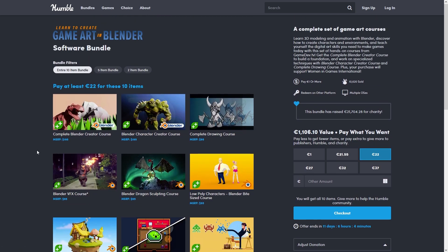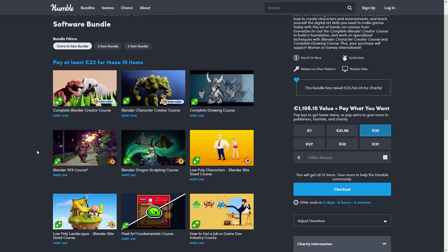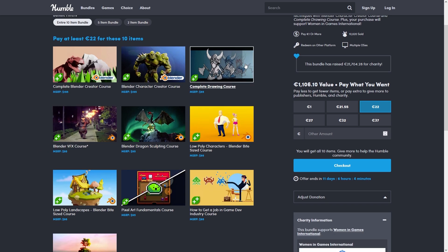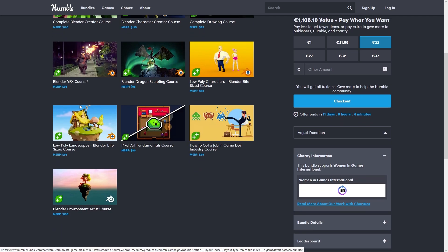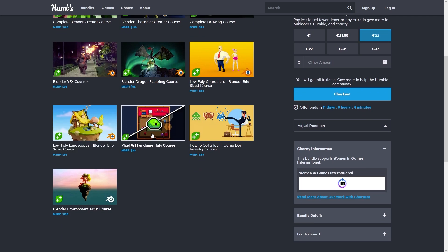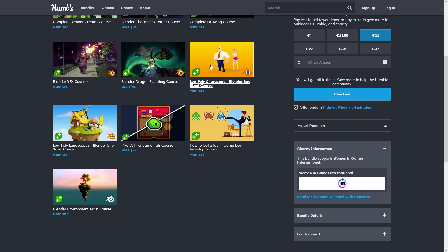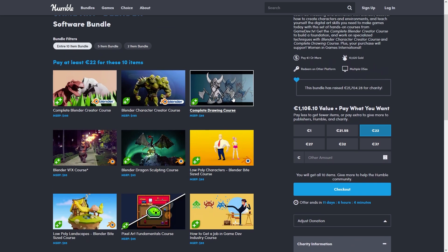And the bundle also includes more than just 3D modeling - there's a drawing course, another one on VFX and Blender, one on pixel art fundamentals, and one all about how to get a job in the games industry. So quite a lot of topics, it's a pretty nice bundle.